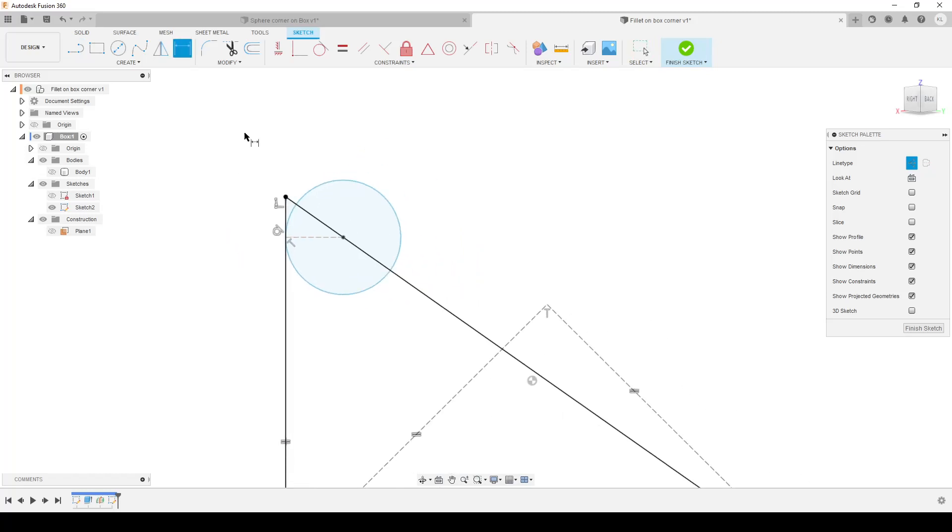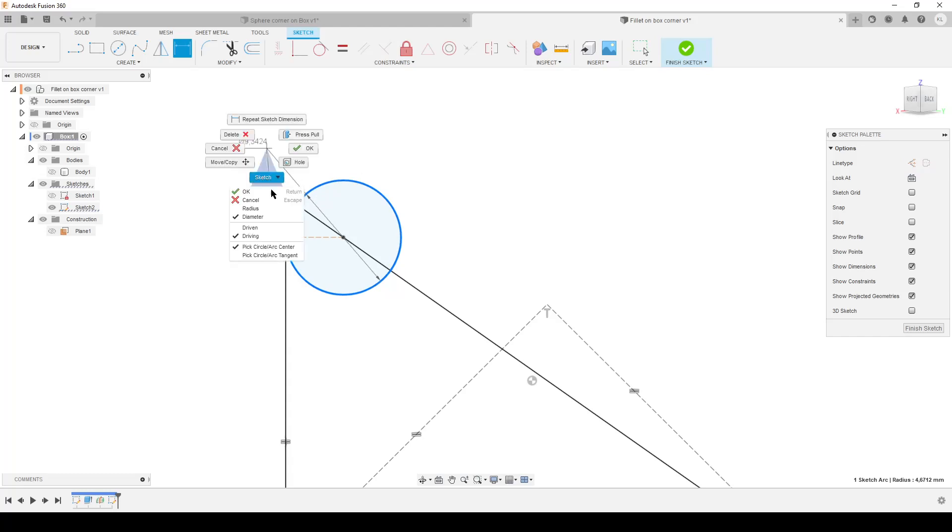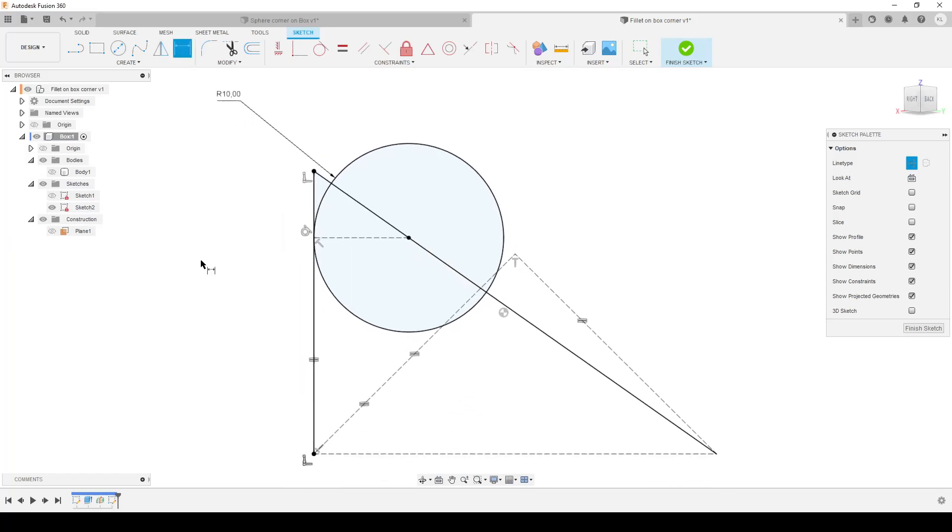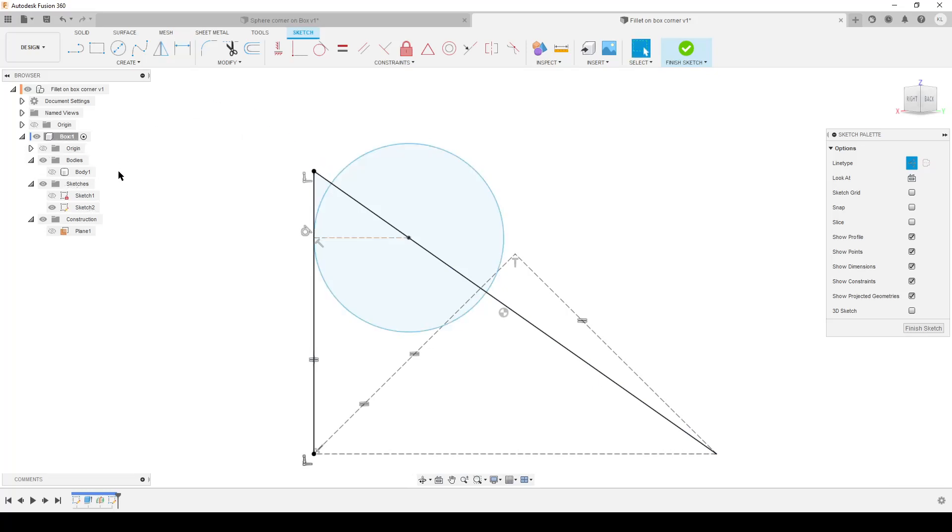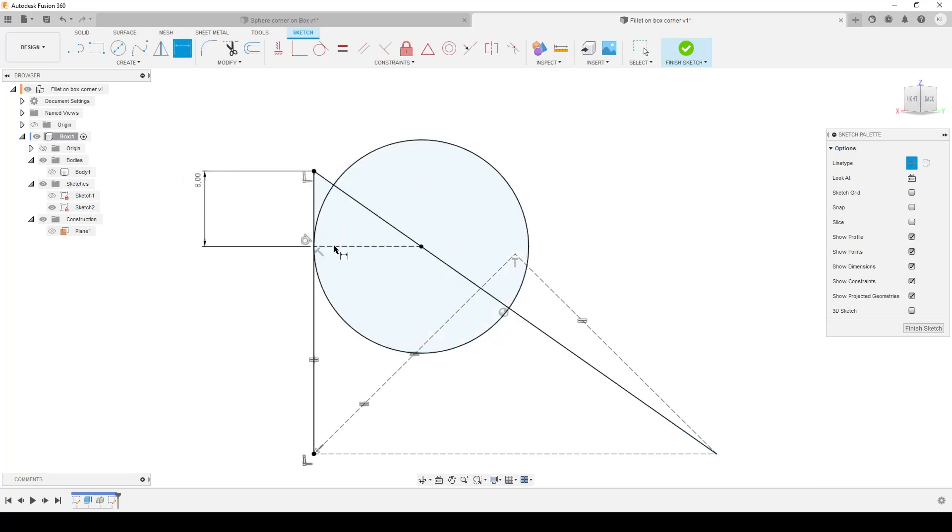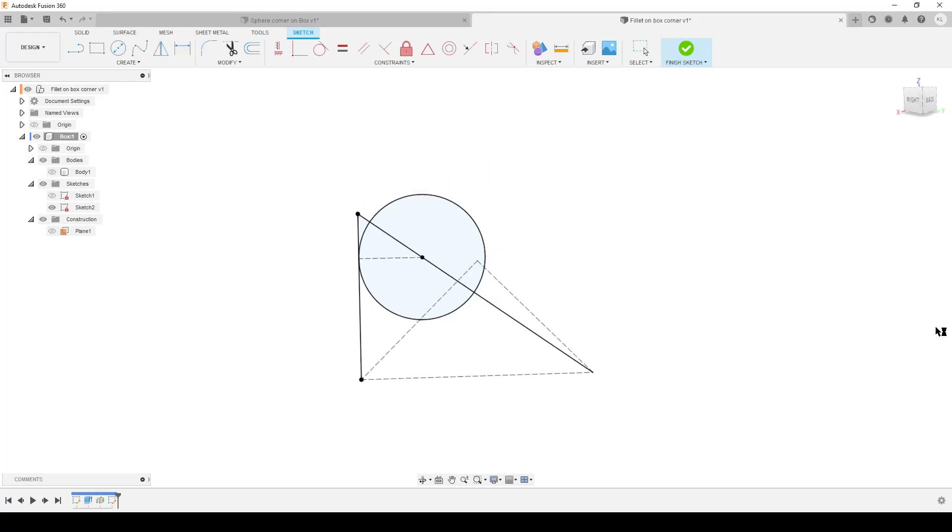We can do it two ways. D for dimension. We could dimension this here. I'm gonna right-click and select radius because I don't want the diameter, so we can say we want a 10 millimeter radius of the fillet or sphere. Or the other way—I'm gonna delete that one—we can dimension it from the tangent point here up to the edge of the corner and say we want that to be 8 millimeters down.